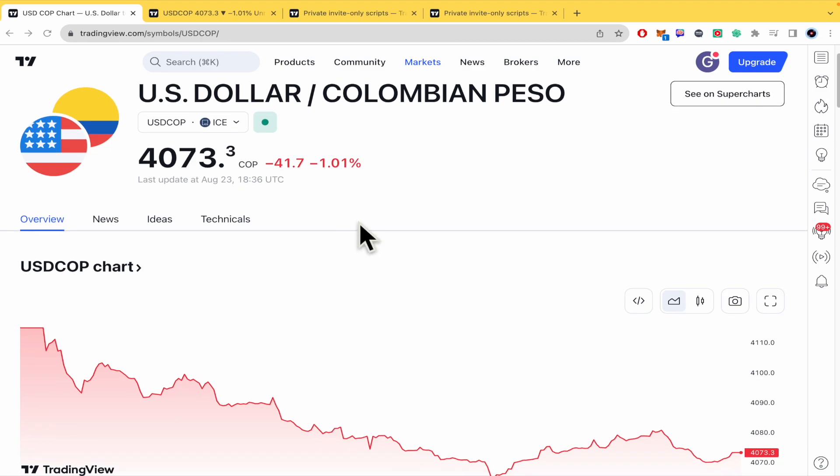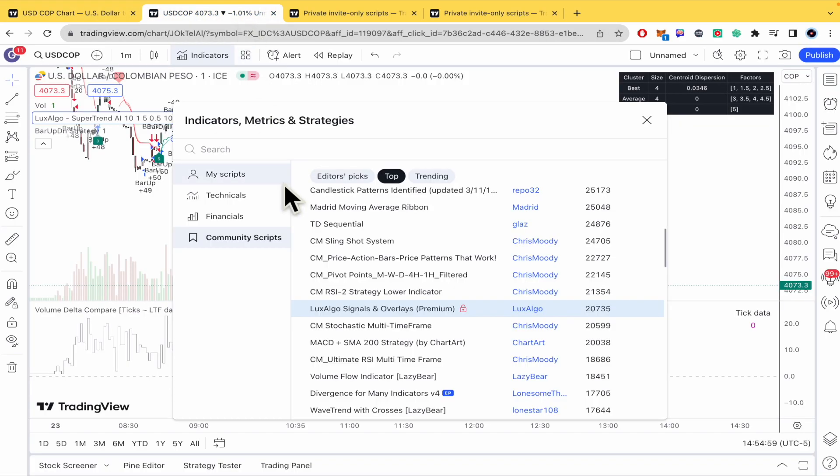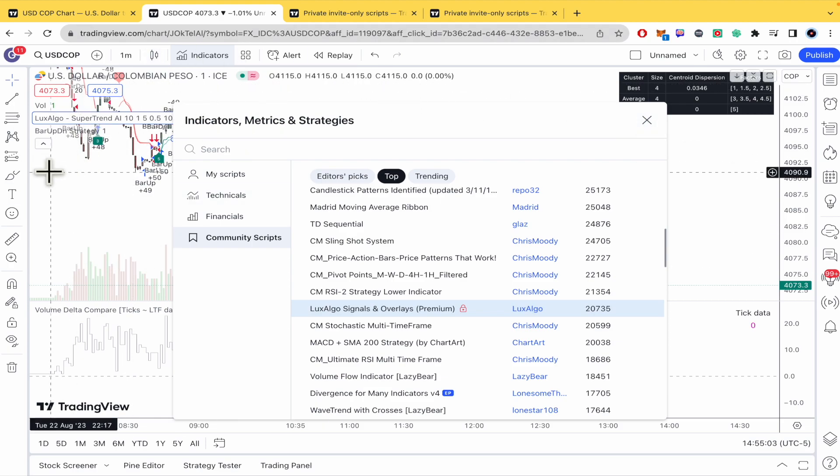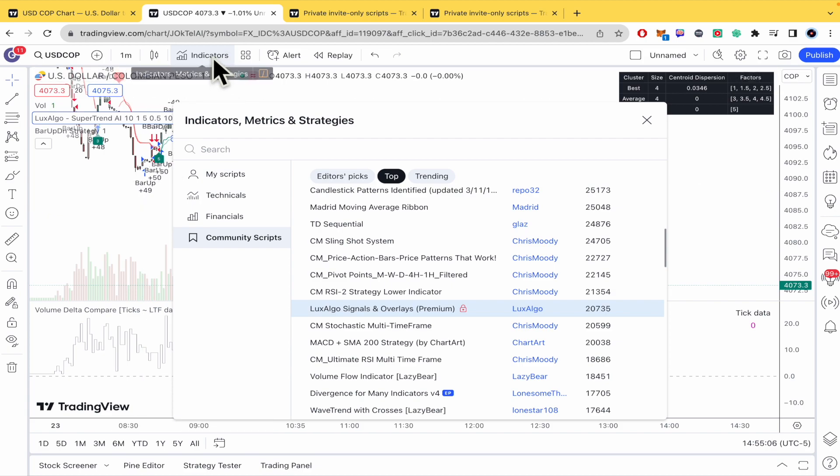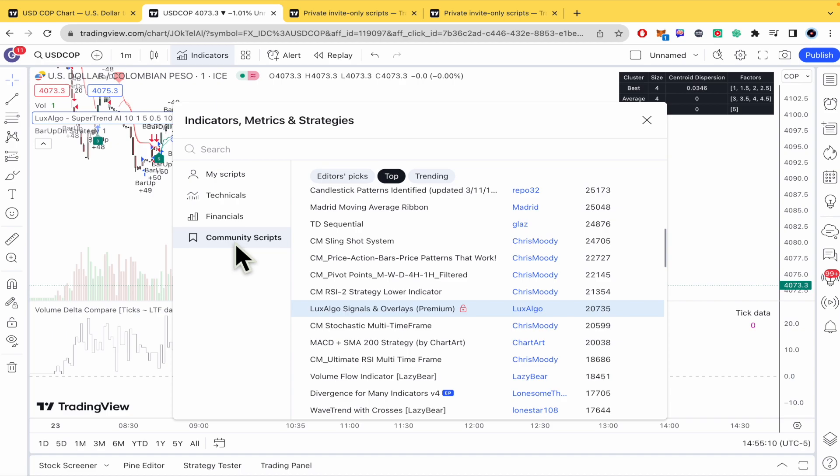So basically those scripts you are going to be able to see it for instance in a field chart here on TradingView. So you must click on indicators, you're going to receive this and at the end you're going to find community scripts.